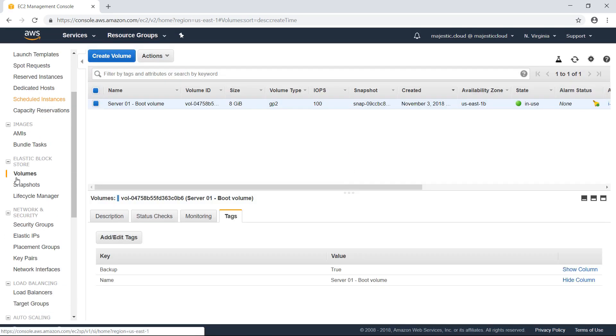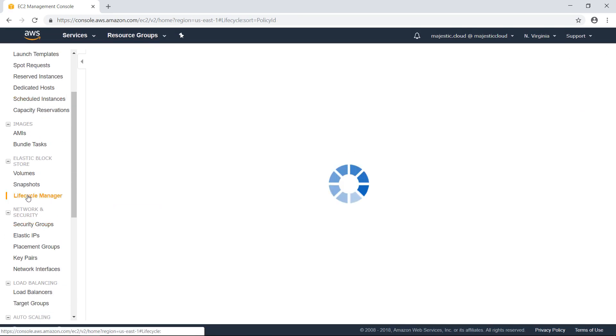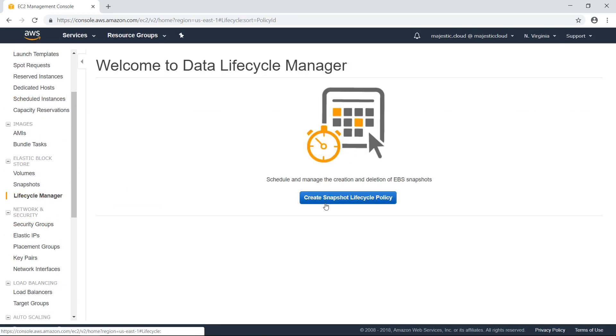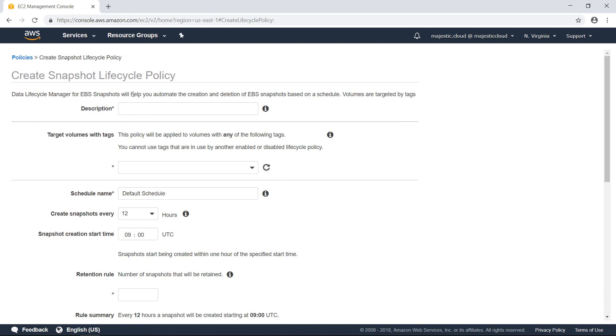So I will add a tag here and my tag will be backup equals true. So we save this tag. Then we go to the Lifecycle Manager and create the snapshots policy. And we will give it a name here. This will be my default daily schedule.